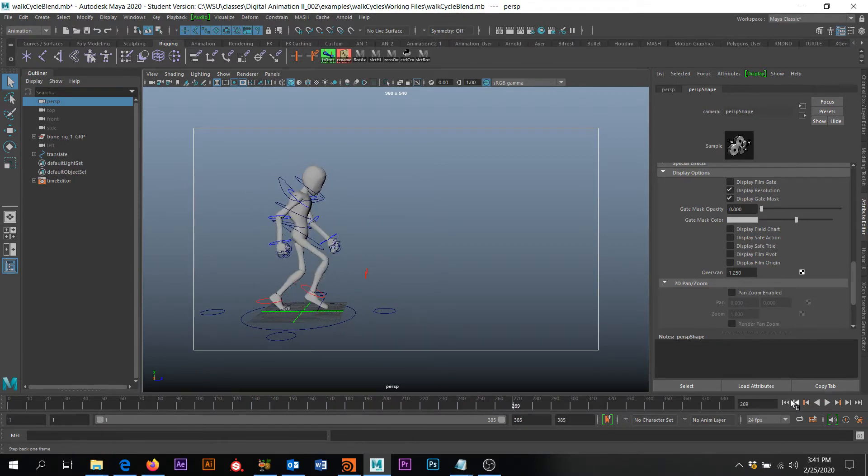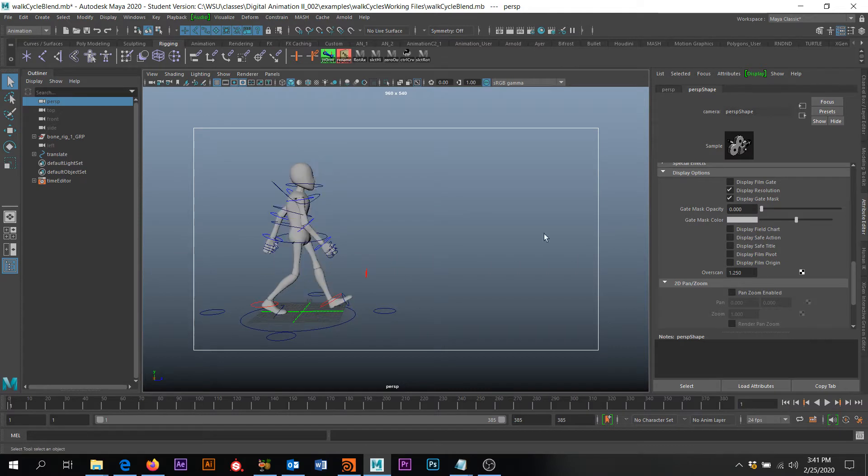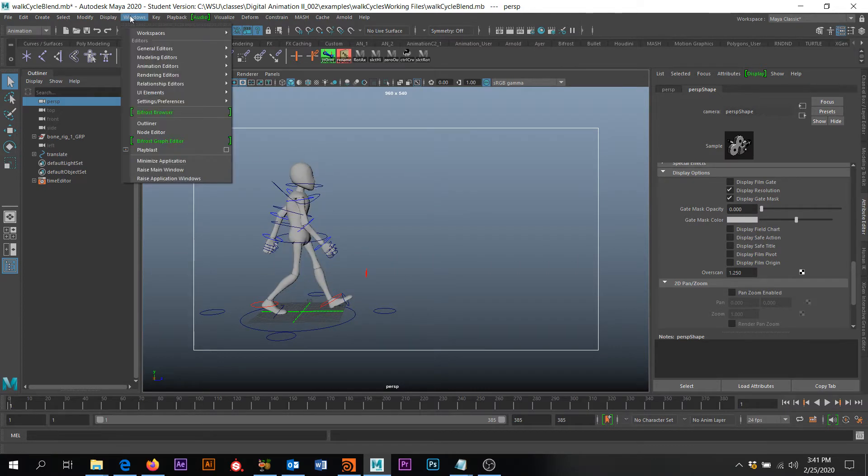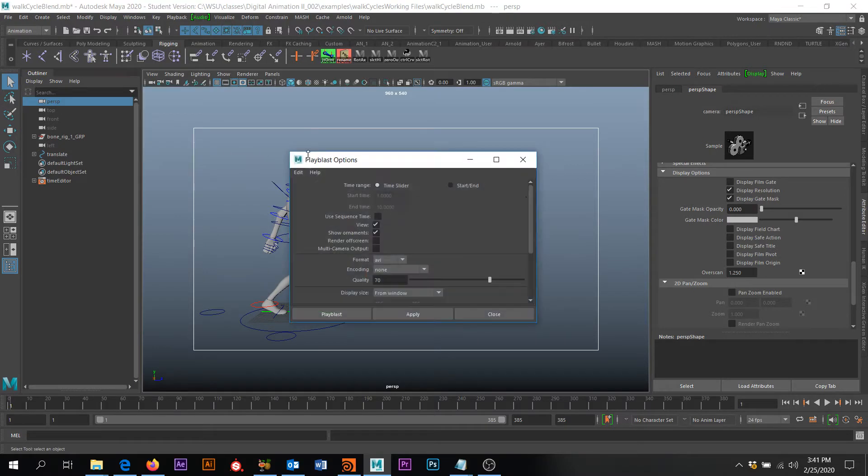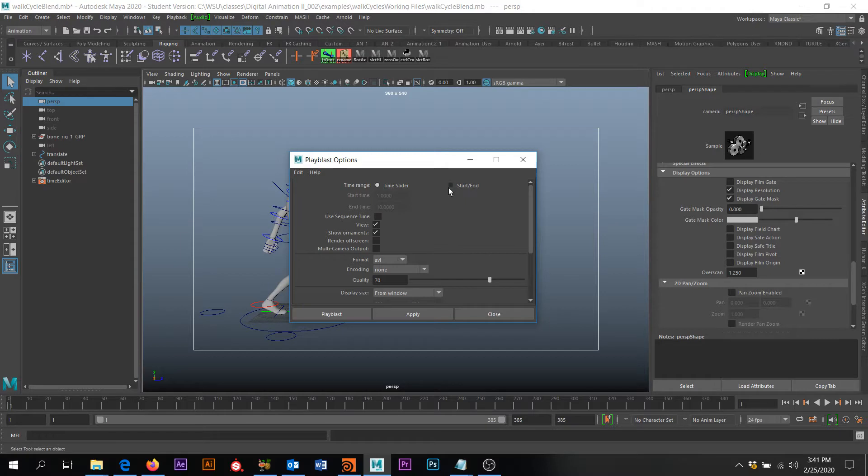So first off, the way we do a Play Blast is we want to go up to Windows and we're going to come down to Play Blast. And I'm going to leave this at Time Slider. I could click the Start End and define what frames I want this to be, but Time Slider is fine.